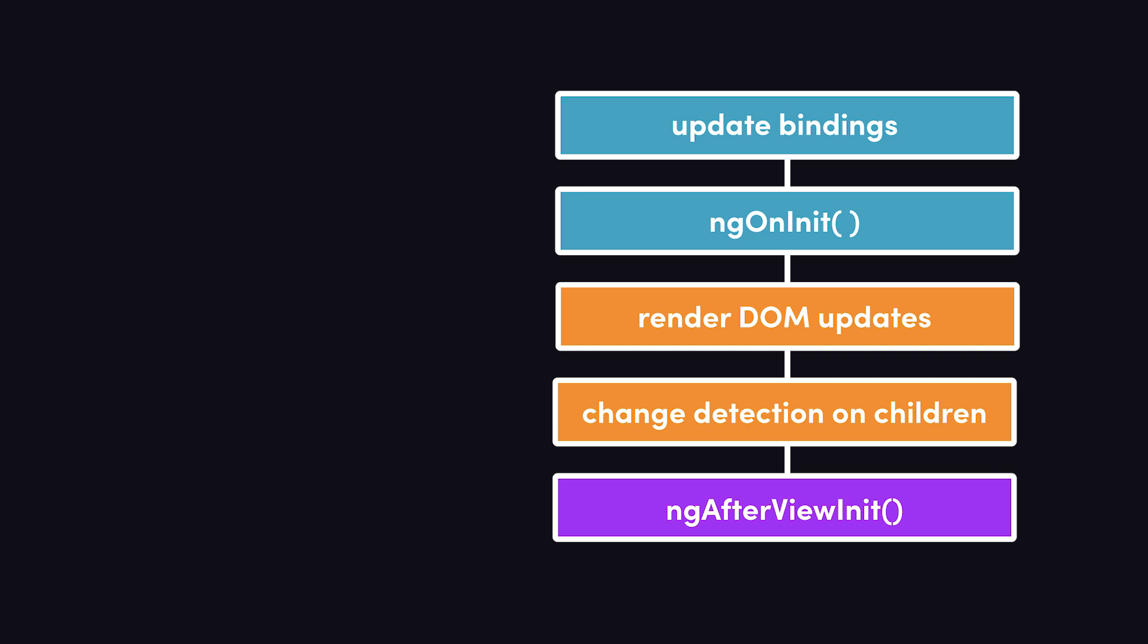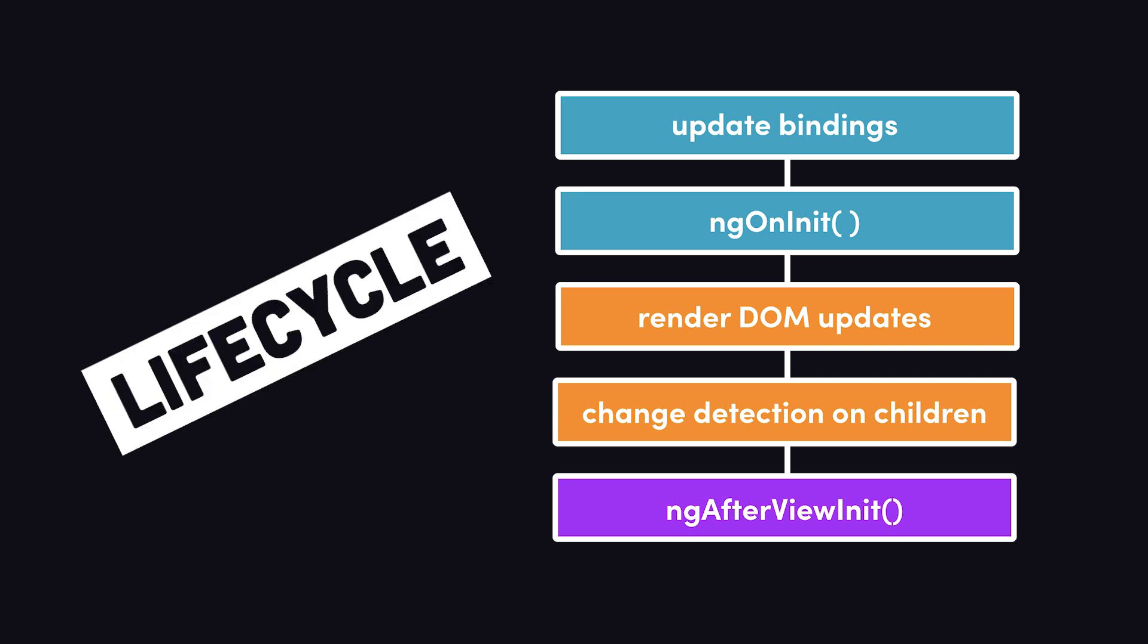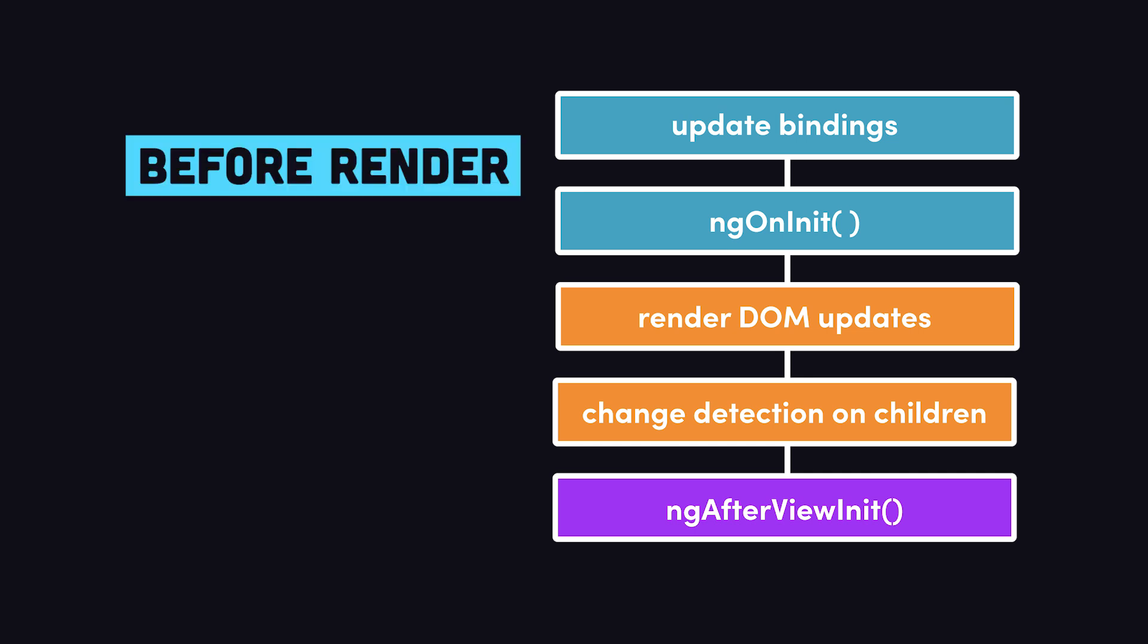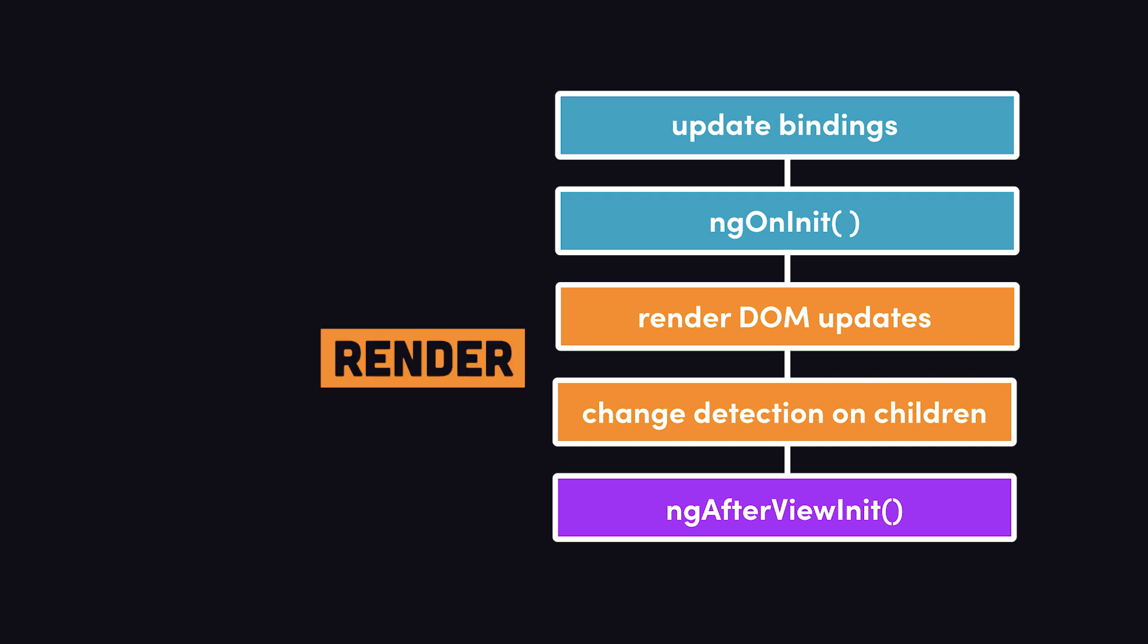Now what we have here is a simplified breakdown of Angular's lifecycle, or the steps it performs when a component is first initialized. First, it updates the bindings, like the ngIf directive in the template. Then it runs the OnInit lifecycle hook, updates the DOM, then runs change detection for the child component.